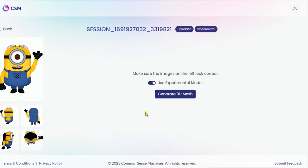Once you click on upload, you are redirected to another page. On this page you have two options. The 'use experimental model' option may not be ticked by default, so before you click generate 3D mesh, make sure you click it to enable it. Then click on generate 3D mesh.